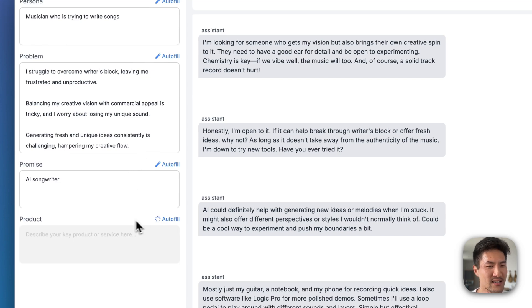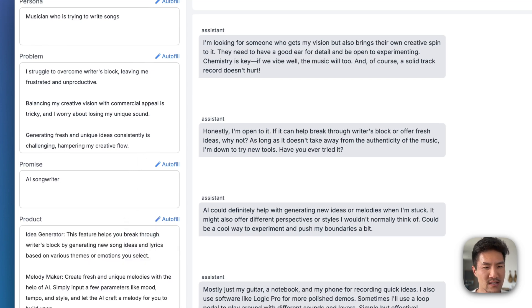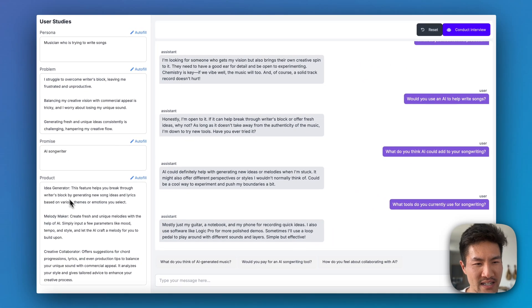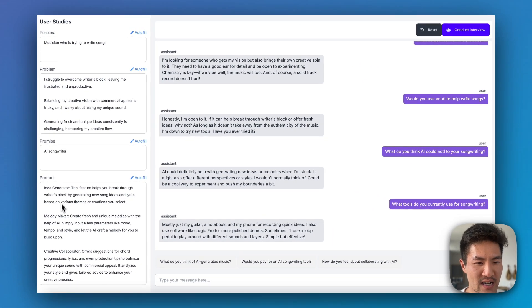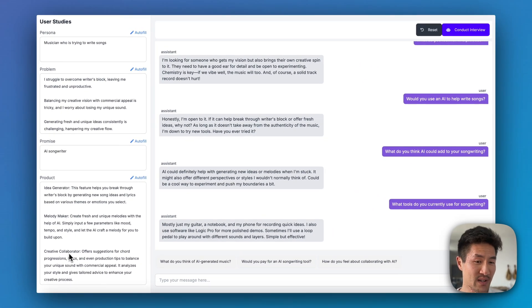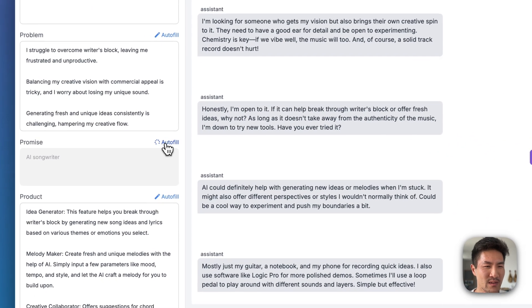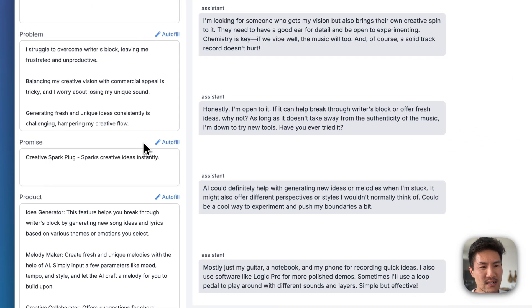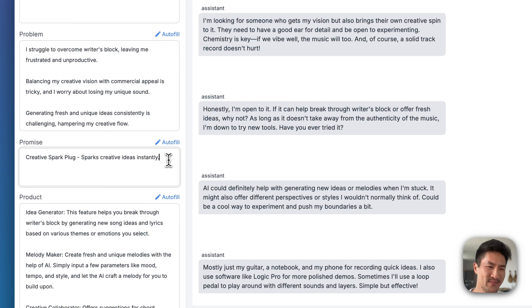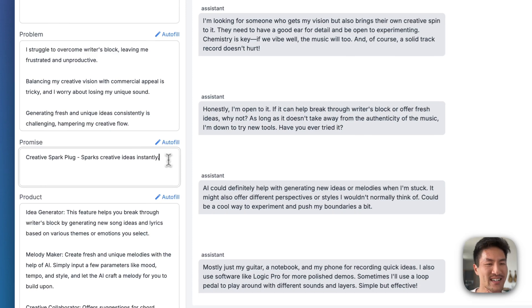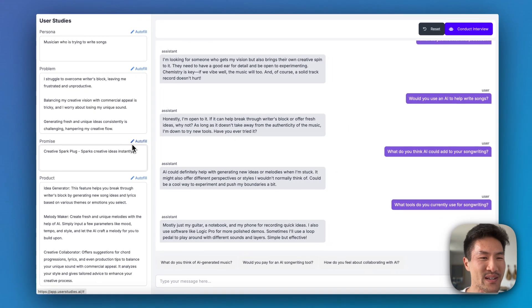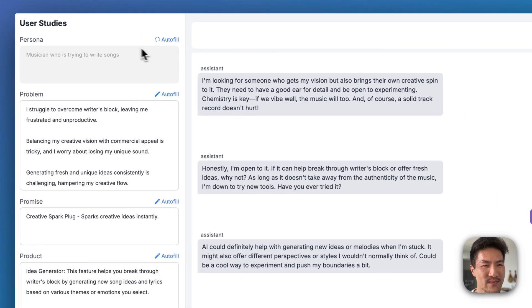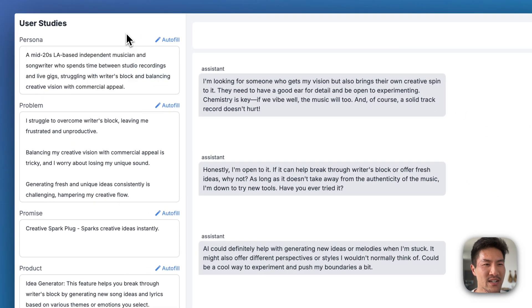So let's try some product features. An idea generator, a melody maker, a creative collaborator. We can even iterate on the product promise as well. It could be better, and that's why we're using Arize data sets and experiments. Let's auto-generate the persona as well.